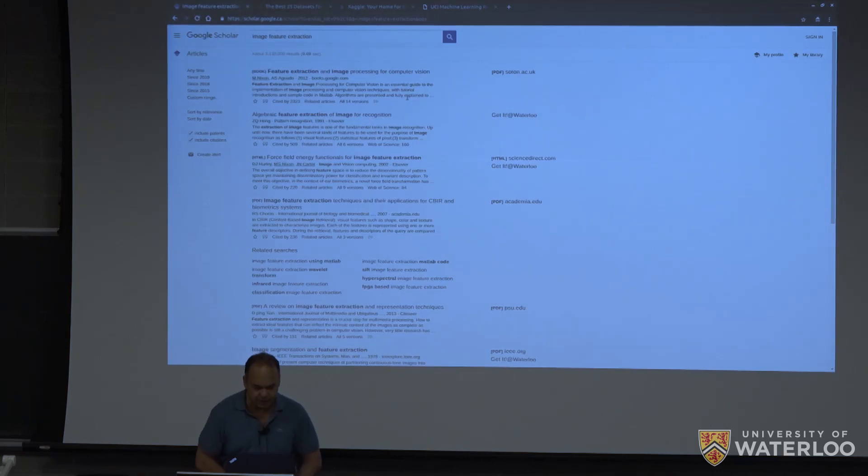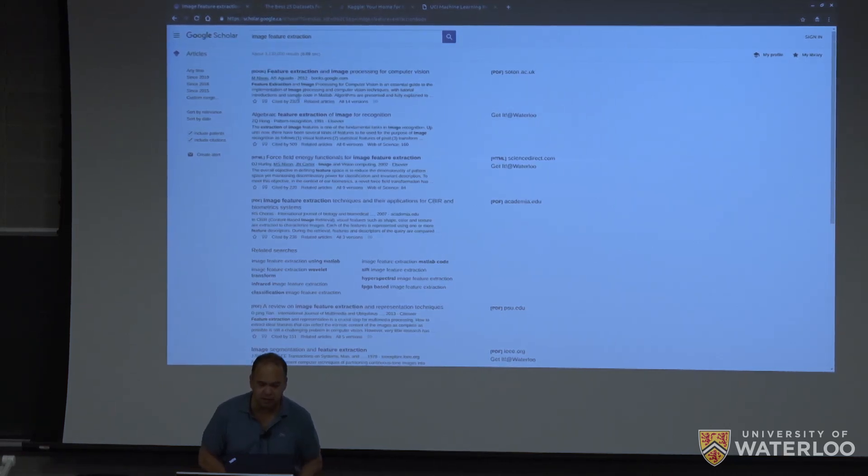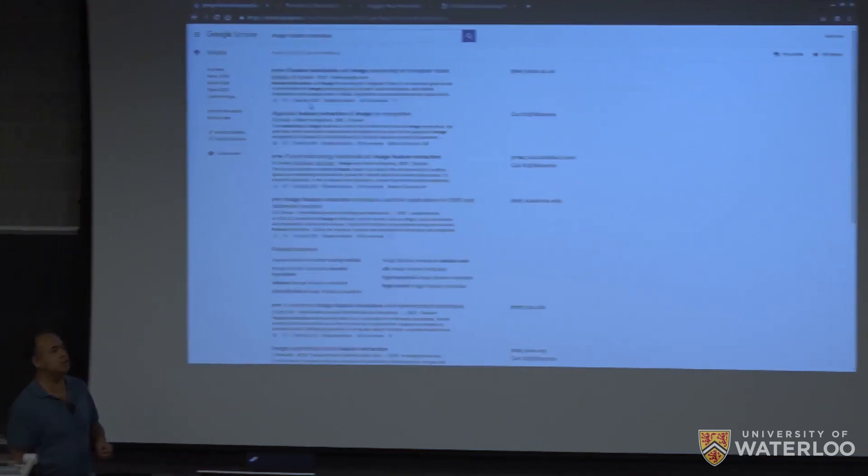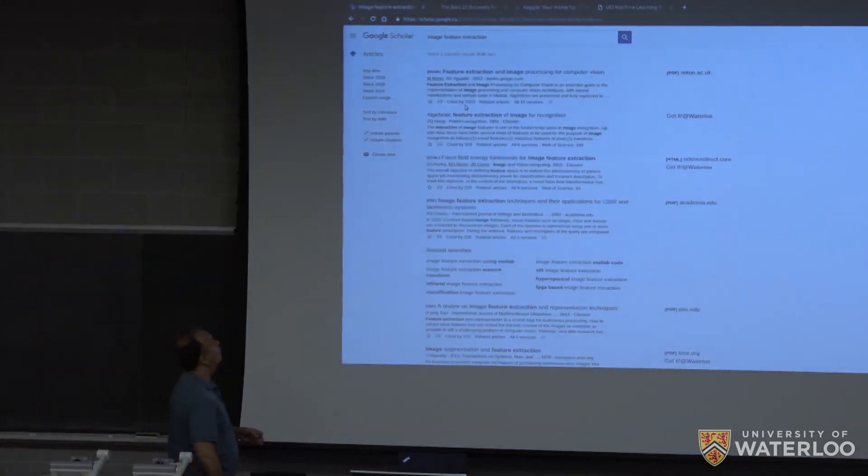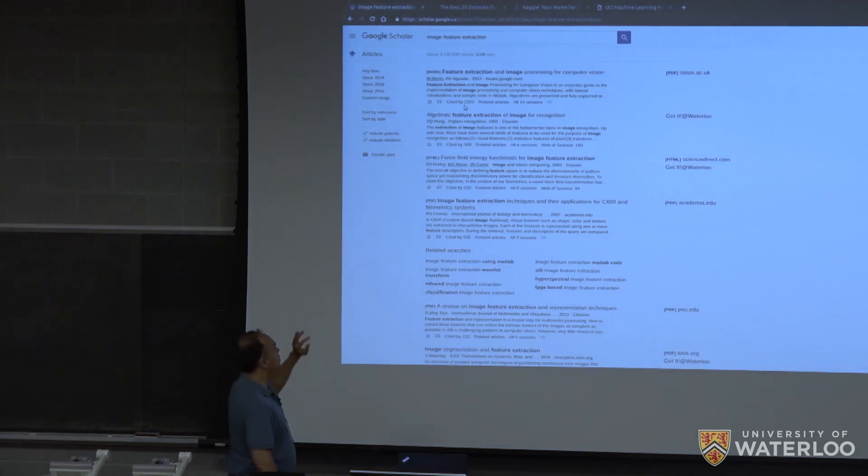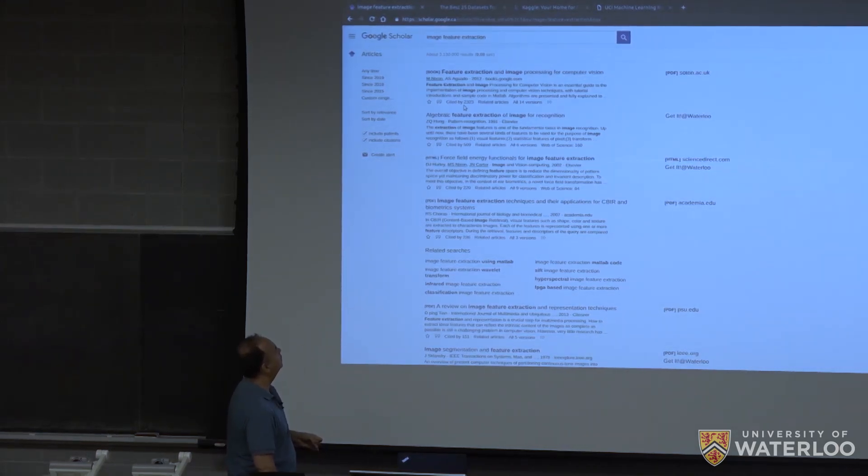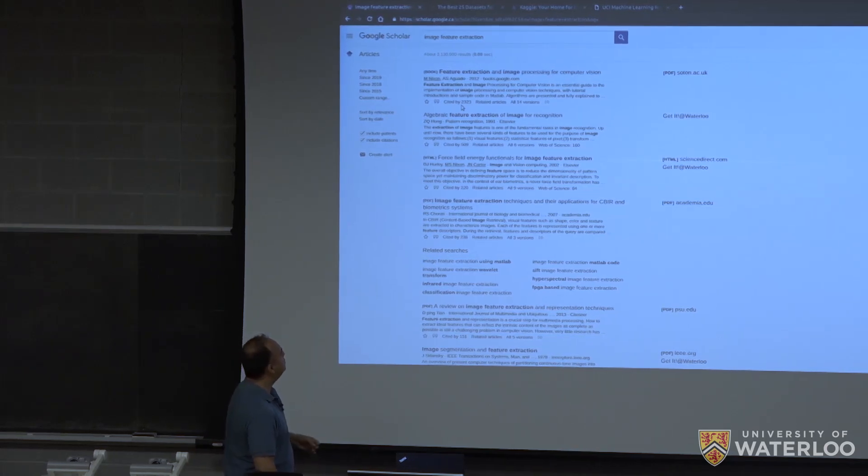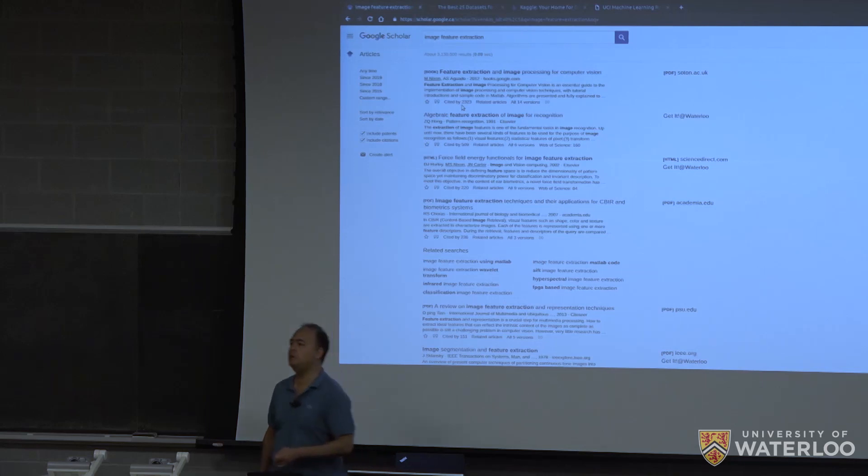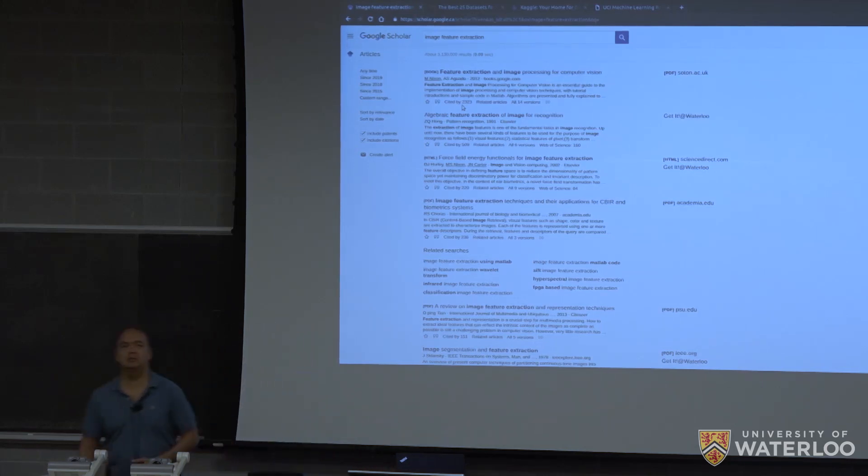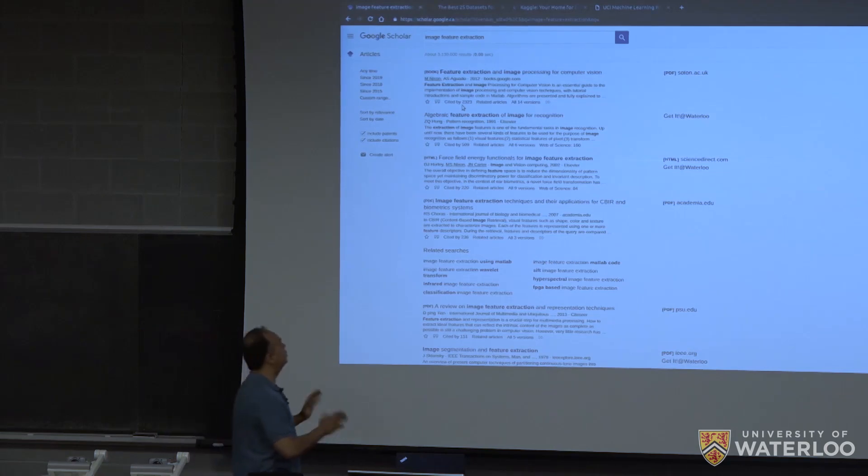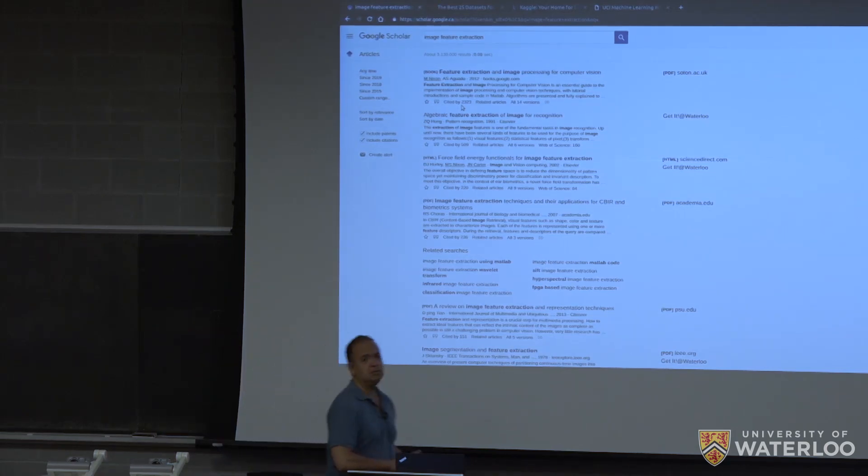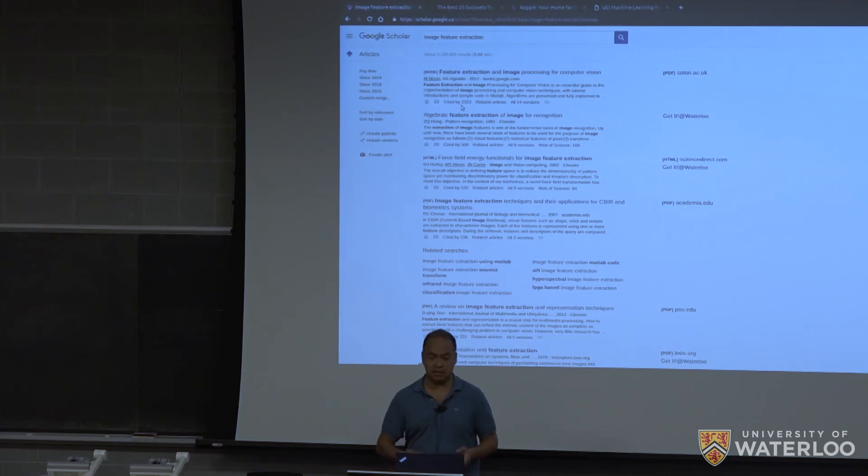So by default, it orders approximately by citations. Why do I say approximately? Because sometimes it puts some more cited pieces of work afterwards. Maybe it's related to the year of publication. It has other criteria for ordering, but anyway, it's approximately ordered by the amount of citations.